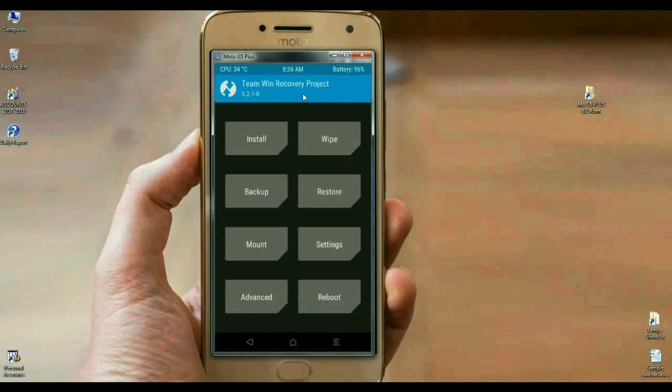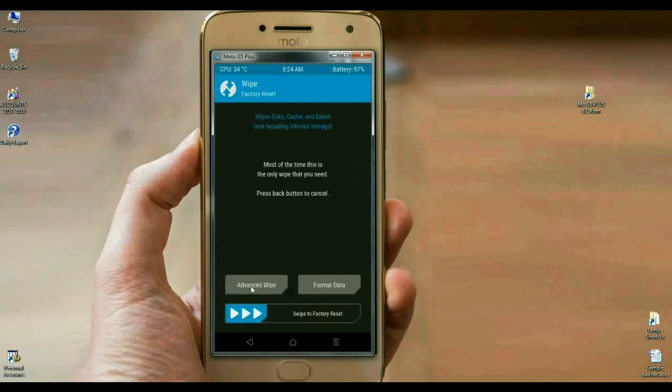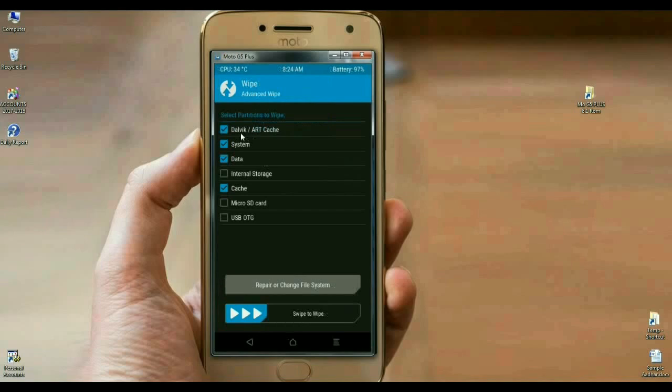Before we install this ROM, we need to wipe our temporary data cache. How is that? I will show you. Click on wipe, select advanced wipe. In this criteria, select Dalvik cache, system, data and cache. After selecting these options, simply swipe right.